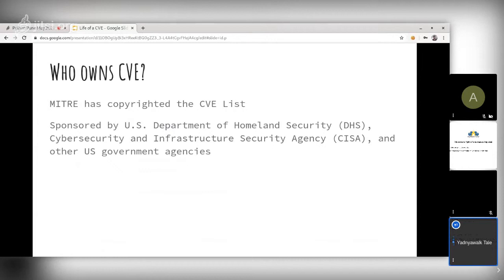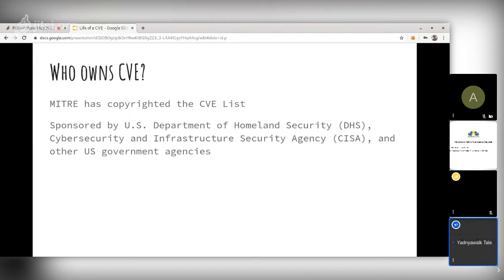The Mitre Corporation holds all copyright of the CVE list and handles the CVE program. To clarify, MITRE is a complete word, not an acronym — the correct pronunciation is 'Mitre', not 'Mitra'. This program is sponsored by the U.S. Department of Homeland Security and other government security agencies, but Mitre is not the one who assigns CVEs — that is done by CVE Numbering Authorities, or CNAs.